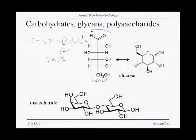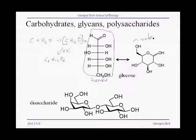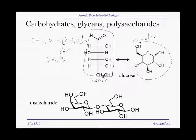This is a perfectly valid way of drawing a glucose molecule, or the structure of a glucose molecule. But you have to realize that in cells, glucose molecules are in water, and in water, glucose molecules circularize to form these cyclic type structures.